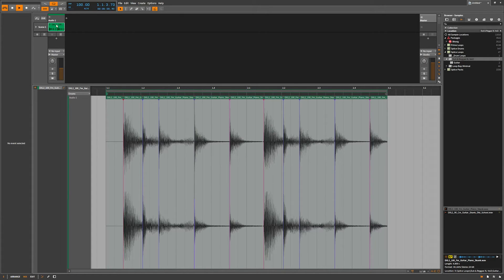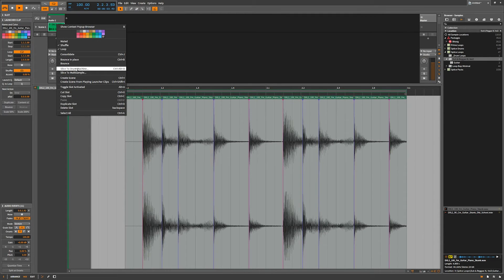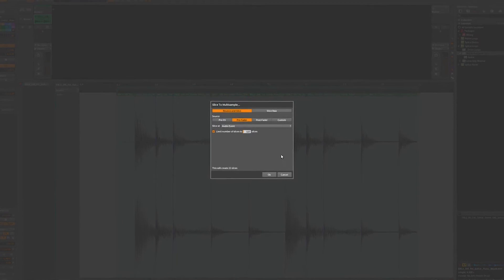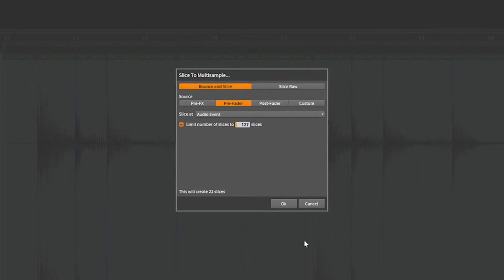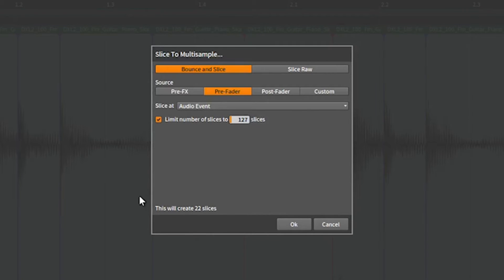What you want to do is go up into the main clip and right-click. You're going to have options to slice to drum machine or slice to multi-sample. We're going to start out with multi-sample. When you click there you'll get a dialog box that pops up — this is a very important dialog box, very important to understand and set these things correctly.